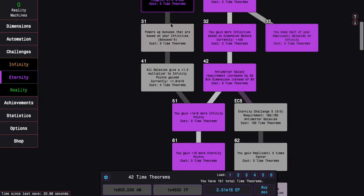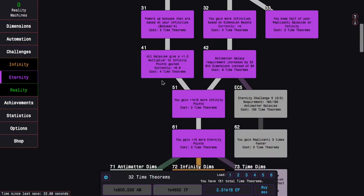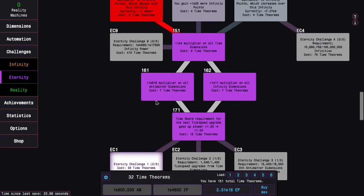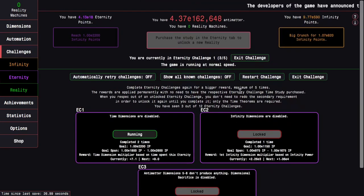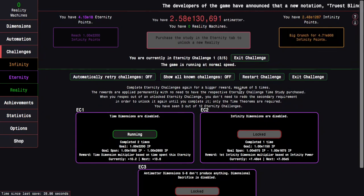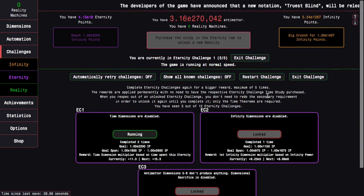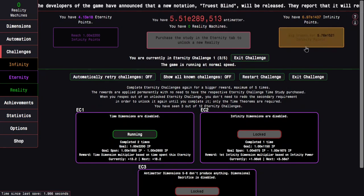Well anyway, I can change the plans. I'm gonna fully deck up the Study Tree, go into Eternity Challenge 1 instead of Eternity Challenge 2, and complete it, hopefully.